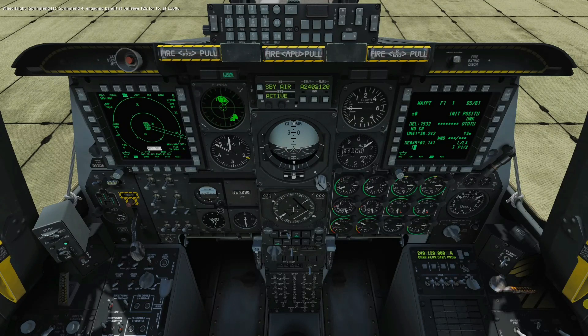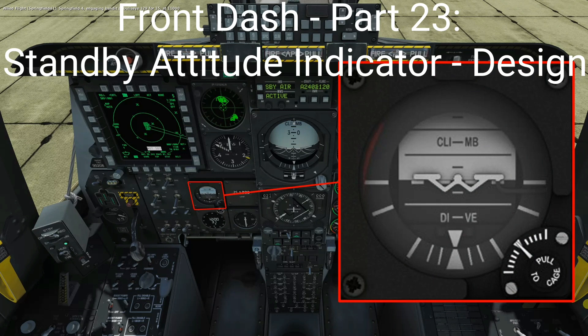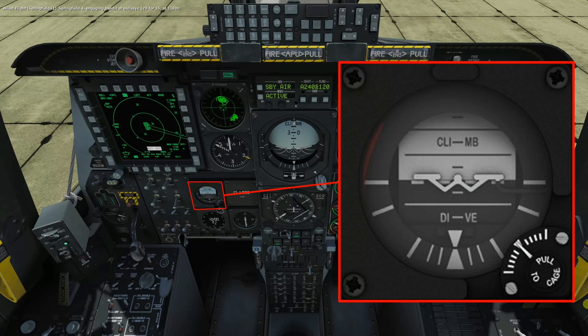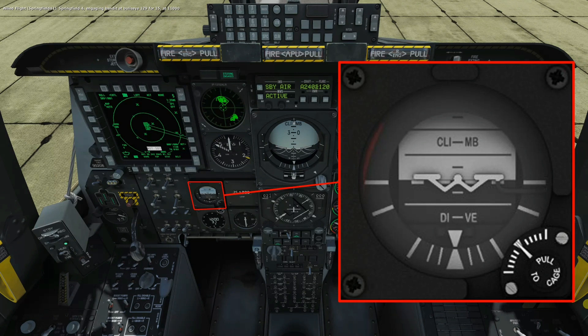Welcome to anyone watching, it's Craig at mysympit.co.uk and welcome to part 23 of the Front Dash build. In this video we're going to look at the design of the Standby Attitude Indicator, we'll consider the scope of that build in terms of which parts we'll replicate, some of the initial tests undertaken, and then we'll have a very close look at the final CAD-CAM design.